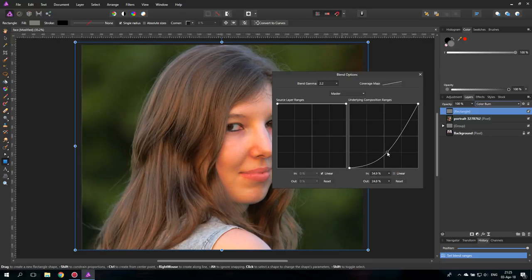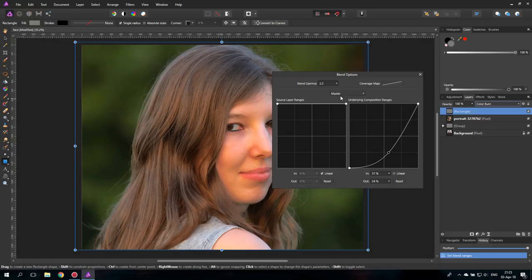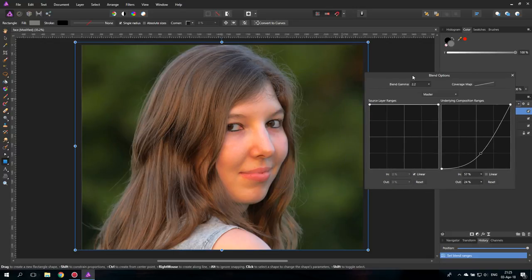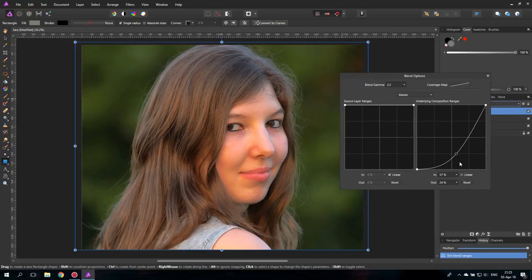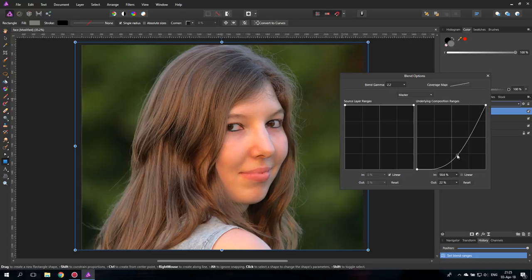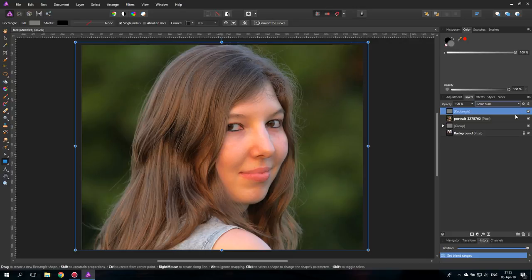So we are just affecting the highlights and the medium tones in the picture. So about here should be right. Okay, as you can see...